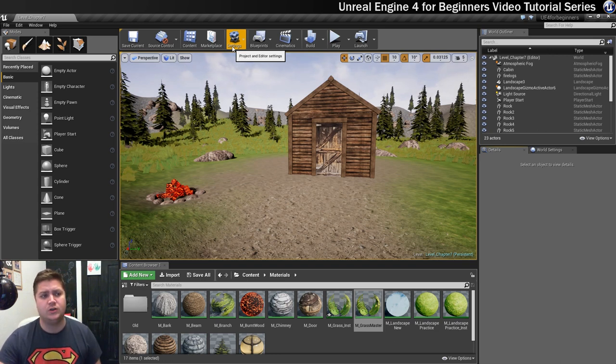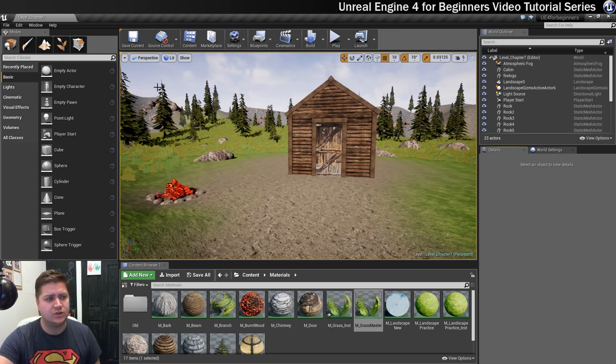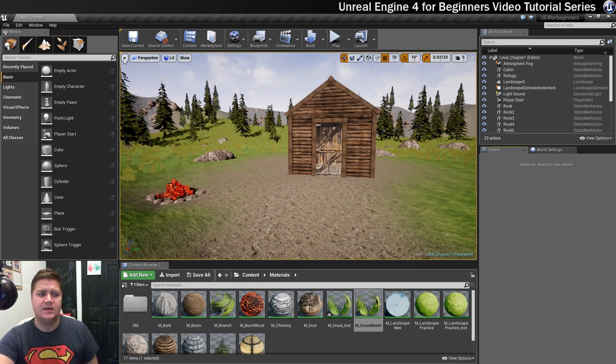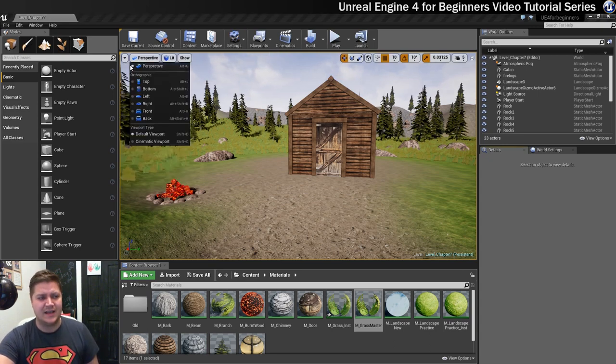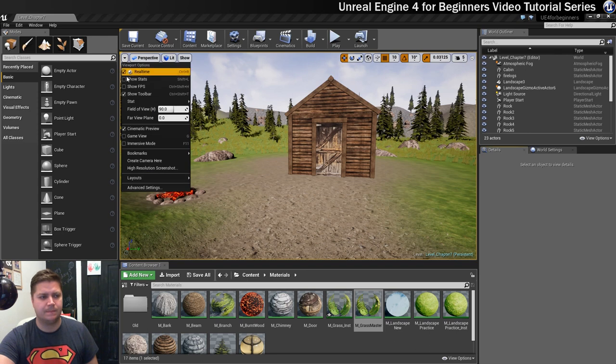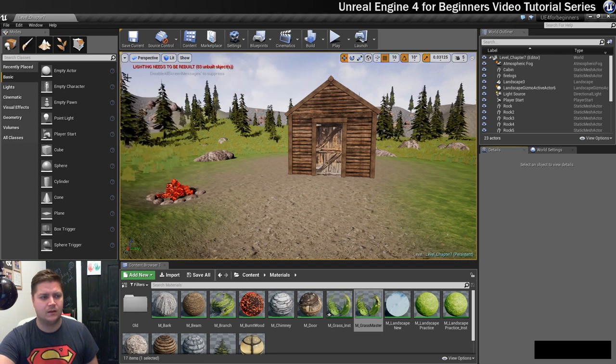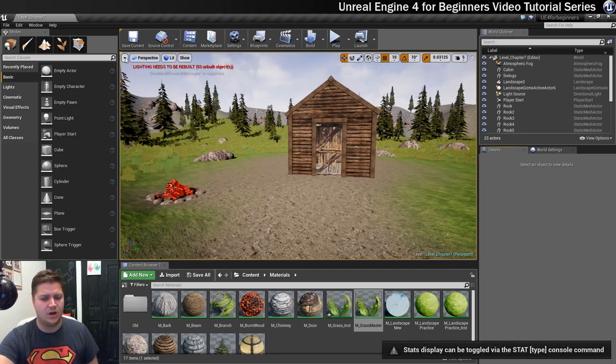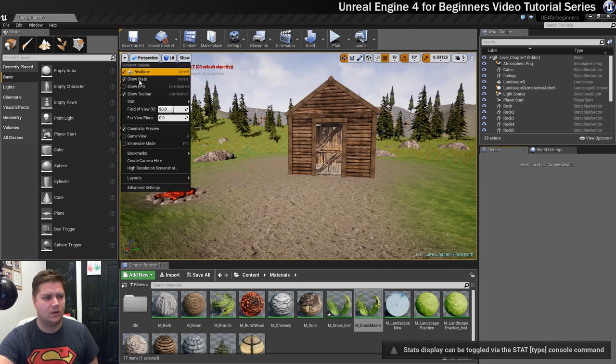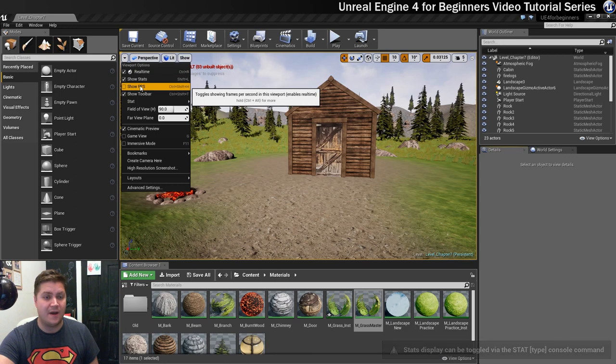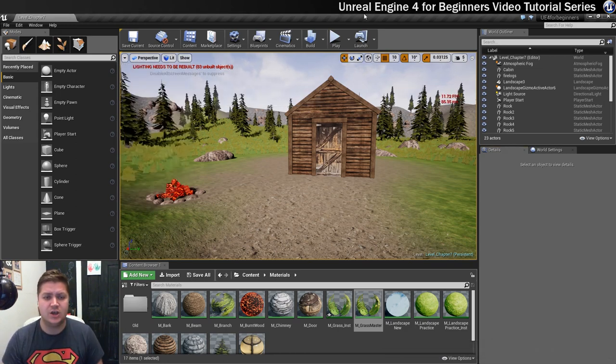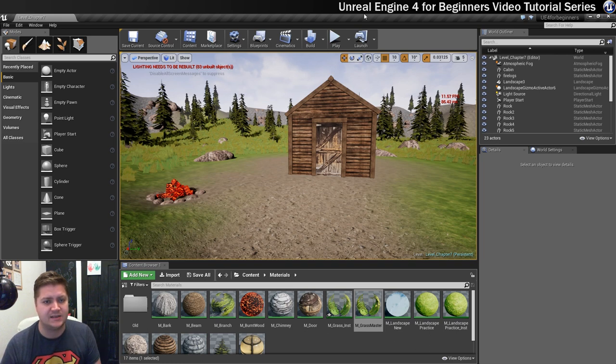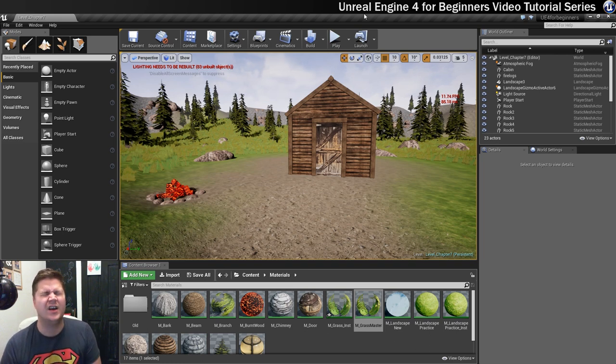The way we'll do that is in the top corner of our viewport up here, we can turn on show stats and we're also going to turn on show FPS. And straight away at this point you can see just how bad my FPS is. That is terrible.